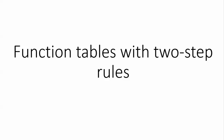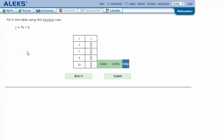Function tables with two-step rules. Here's an example problem. Fill in the table using this function rule: y equals 5x plus 4.